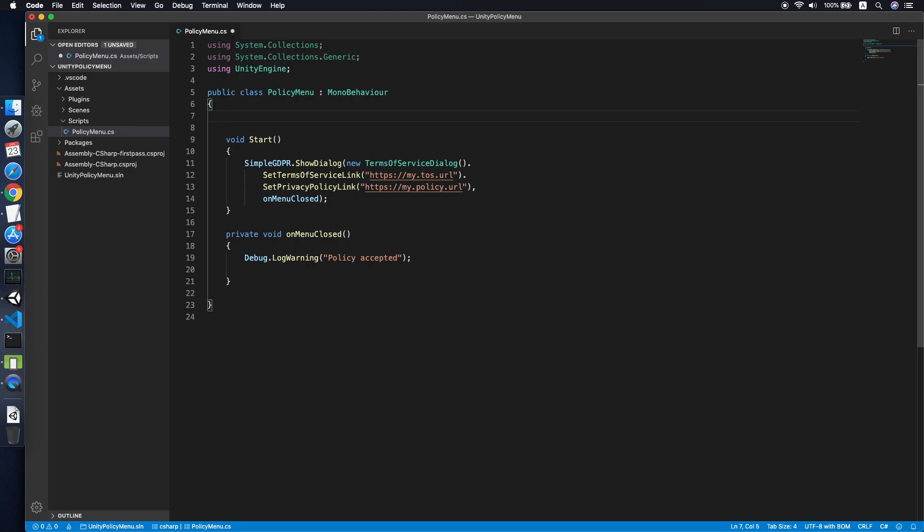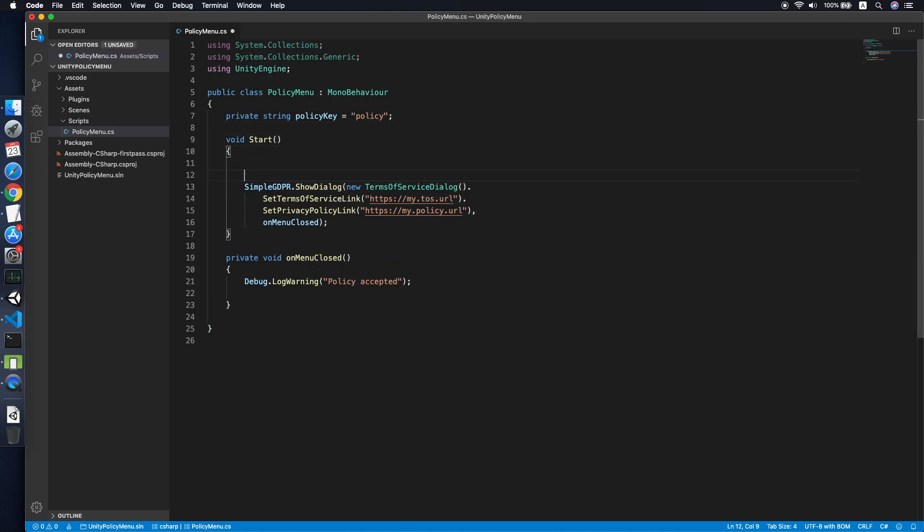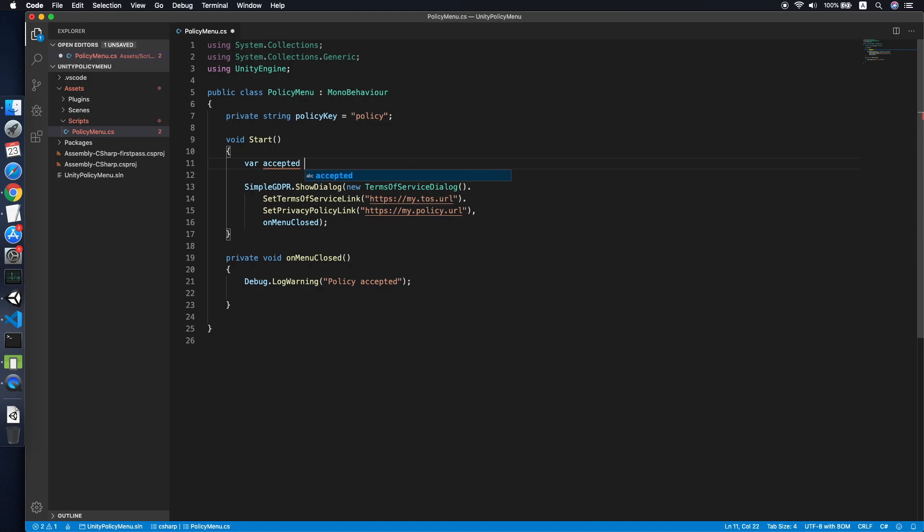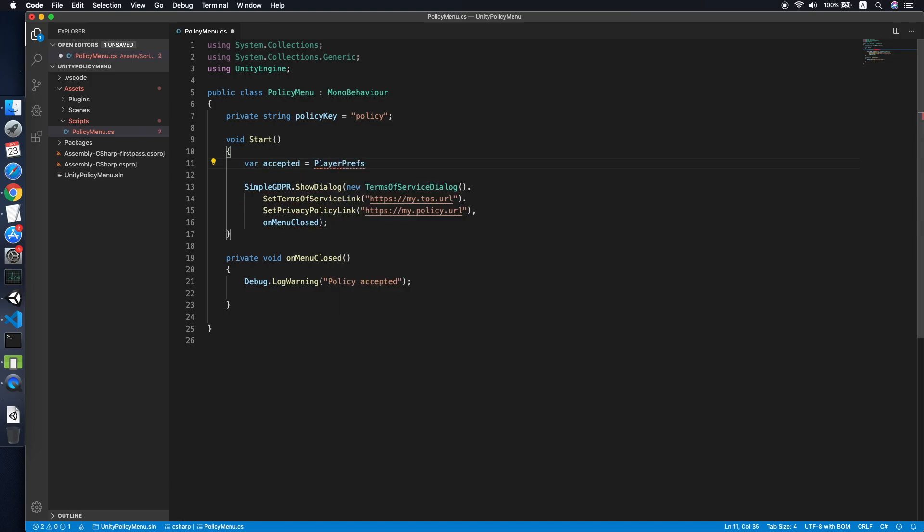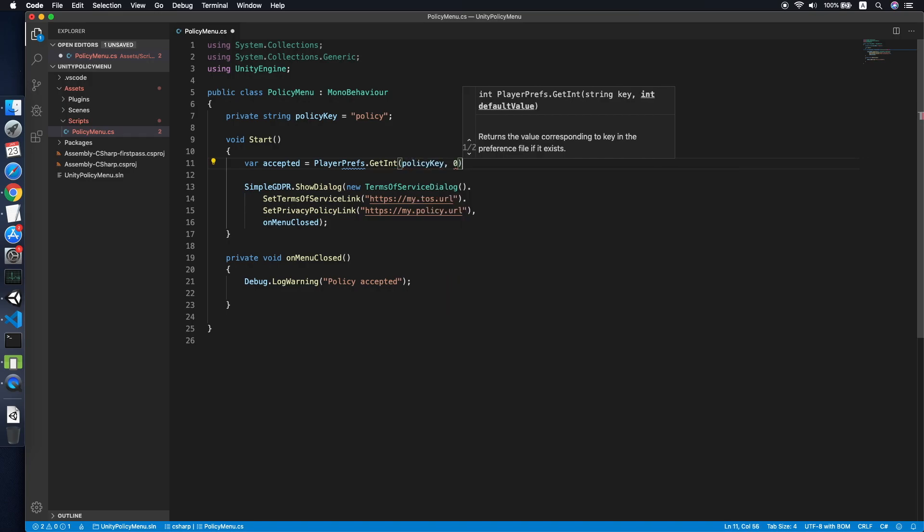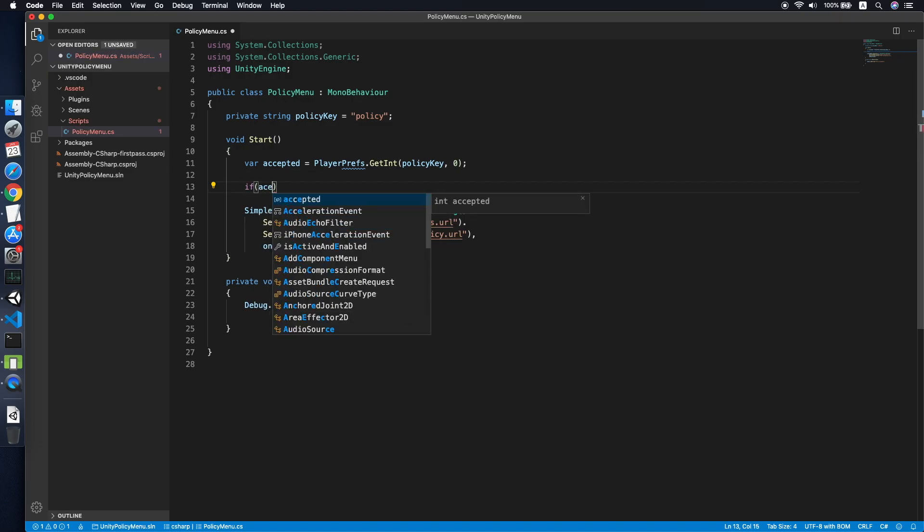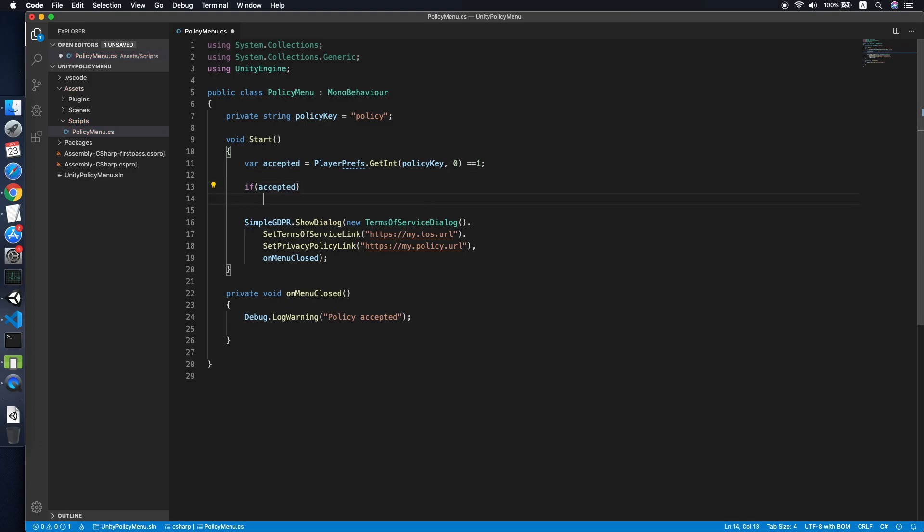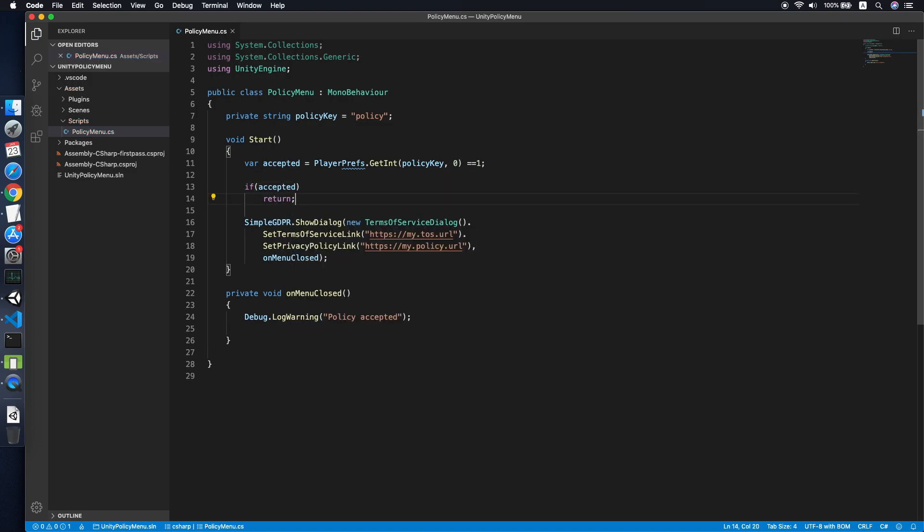Create a string called Policy Key. We will use PlayerPrefs to save whether the user has accepted the policy. Let me check whether the user has accepted by loading from PlayerPrefs.GetInteger. We're passing the key and the default value is zero. If accepted, this should equal one, then we do nothing and just return. Else, we will show the dialogue.